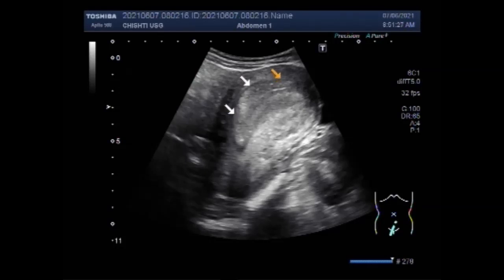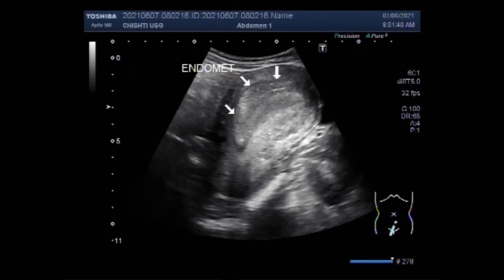Biopsy of the uterus lining is the definitive test for the diagnosis of hyperplasia. Women with abnormal bleeding should be evaluated with pelvic ultrasound. In post-menopausal women, the ultrasound is used to assess the thickening of the lining.